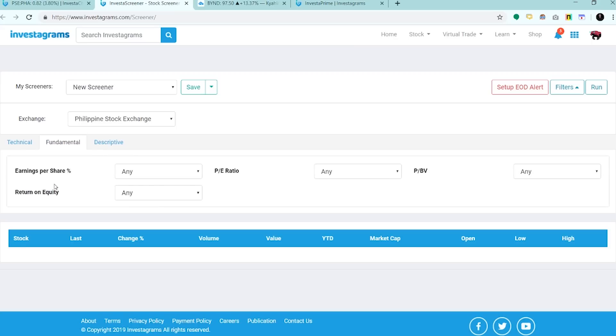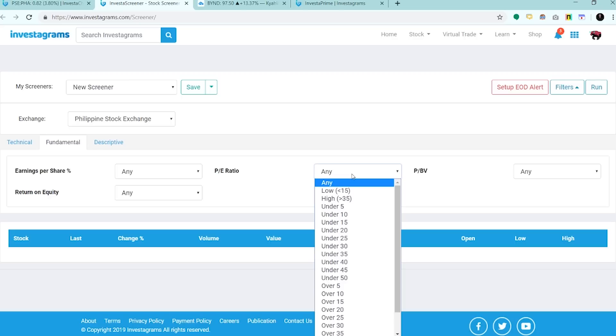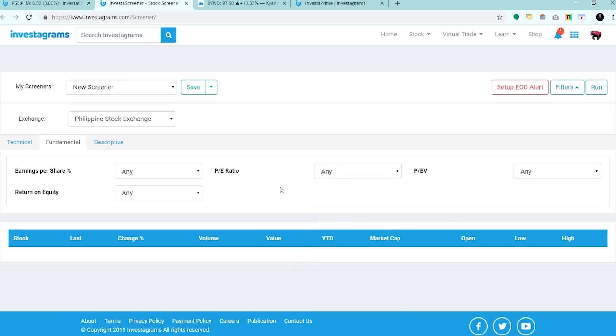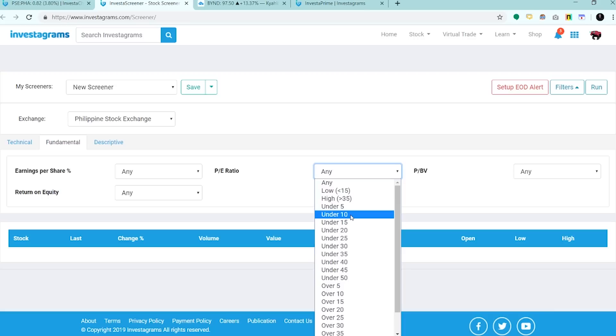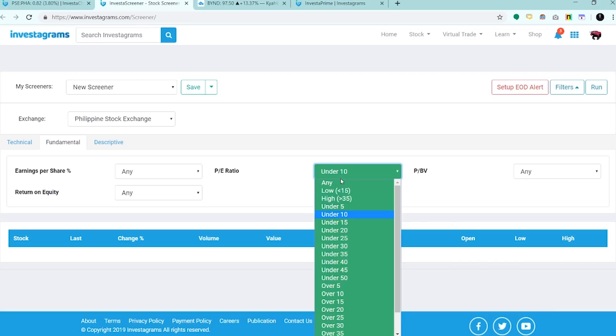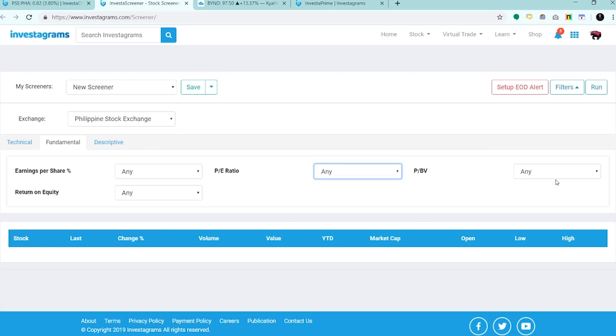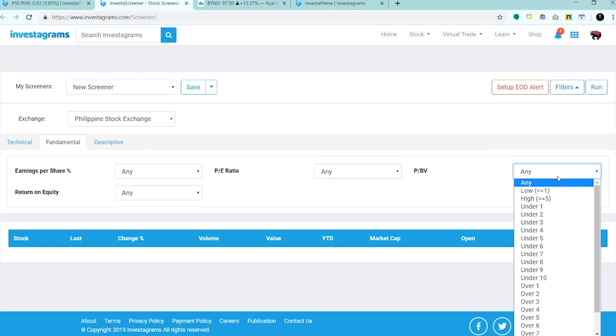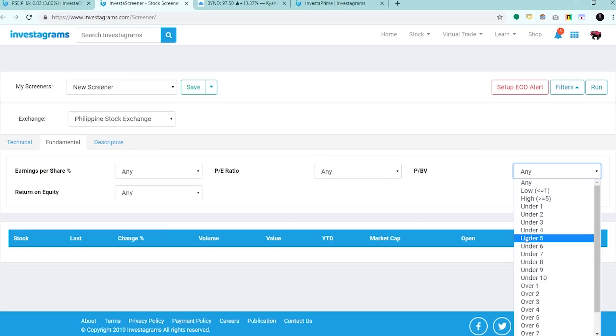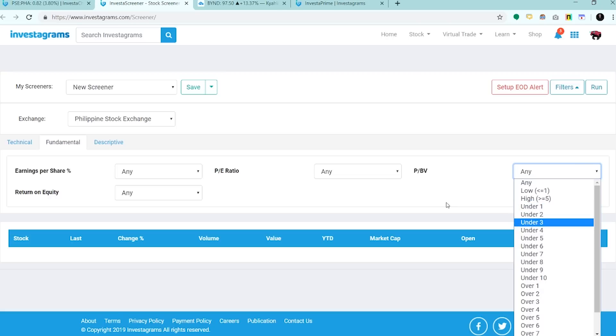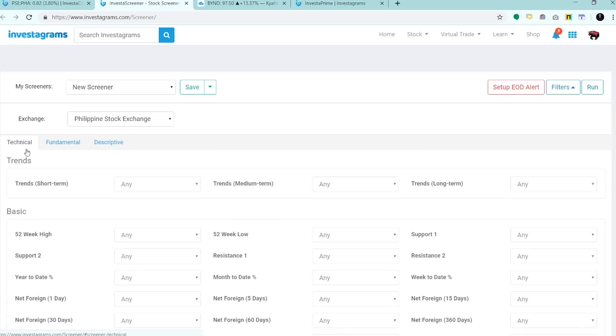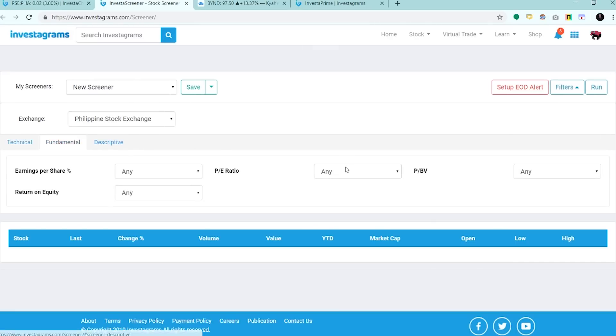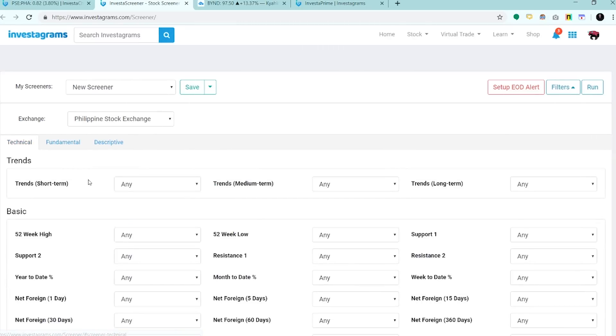Ito naman yung mga fundamental based na screeners natin. P/E ratio, kung gusto mo ng mga cheap na stocks, ilagay mo lang dito mga under 10 or under 15, makikita mo na yung mga cheap na price, yung mga undervalued. Yung P/BV, P over BV, kung under 3, cheap sya for me, or under 5. Pwede mo na siyang i-filter based sa funda.